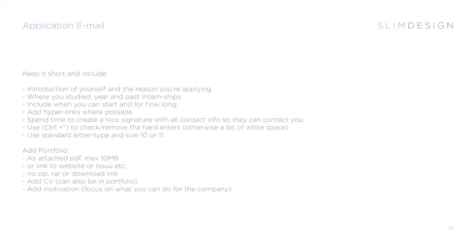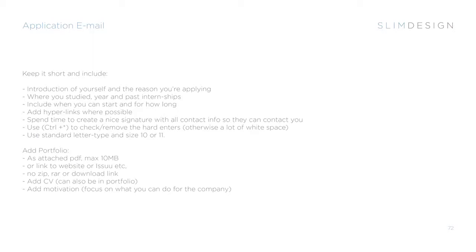The most important thing I think is the application email because it says a lot about you. Make sure that you create your own web email. Have a nice signature in the bottom that gives all the information, your name, your telephone number, your email and all the other things that are needed if they want to contact you.